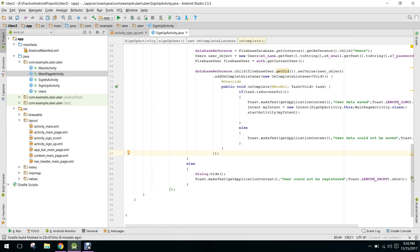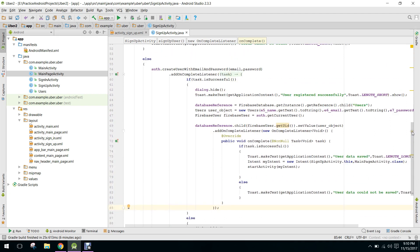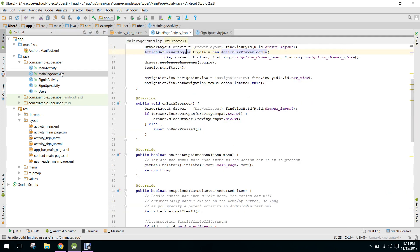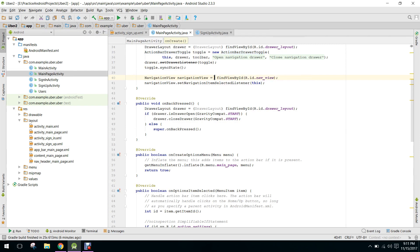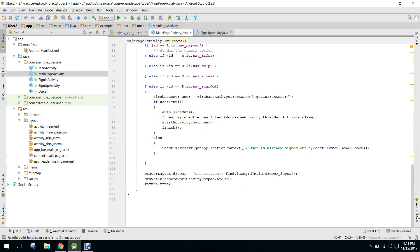So guys, now when the user will create his account and after he clicks on sign up, when the user is successfully signed up, it will go to the main page activity here.